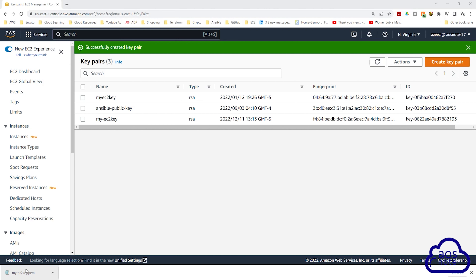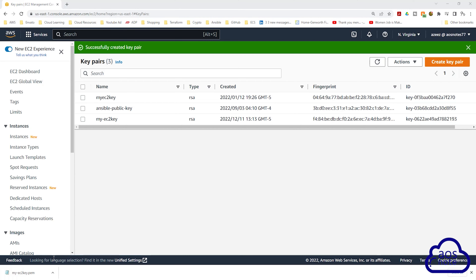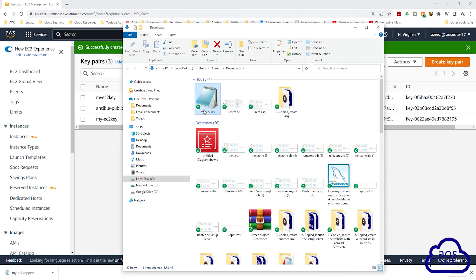In case you don't see this file in the lower left-hand corner of your screen, the file will be stored in the downloads directory on your computer. If I right-click here and click Show in Folder, you'll see that the file is in my downloads directory. If you don't see it, go to your downloads directory and you'll find it there.